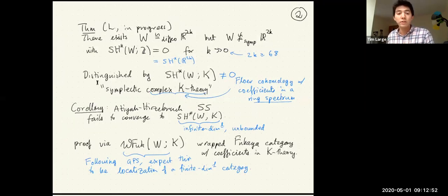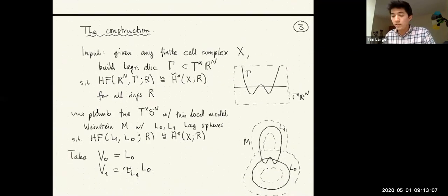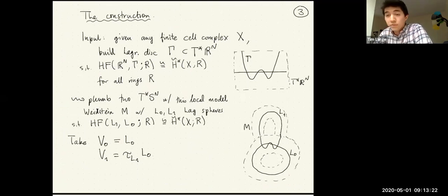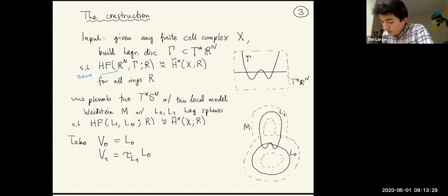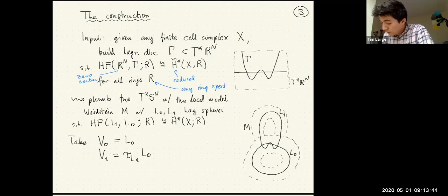These issues with boundedness suggest that studying these things through techniques such as Lefschetz fibrations might be particularly fruitful. The main input is the following fact: given any finite cell complex X, you can always build a Lagrangian disk gamma in T*R^n such that the Floer homology of the zero section in T*R^n and gamma is the reduced homology of X with coefficients in any ring — and this includes any ring spectrum.